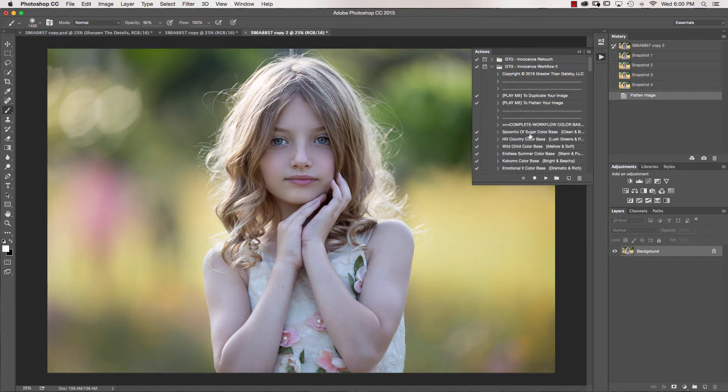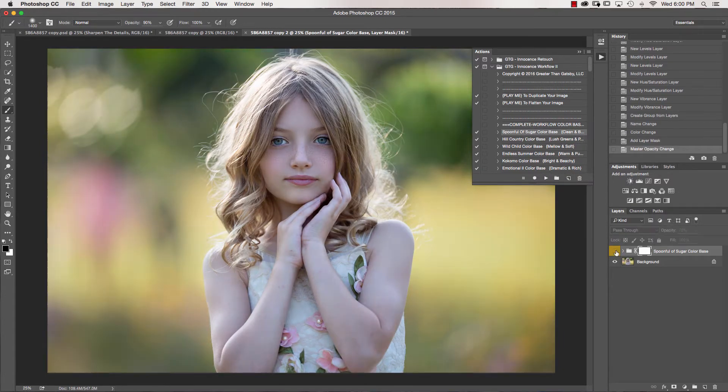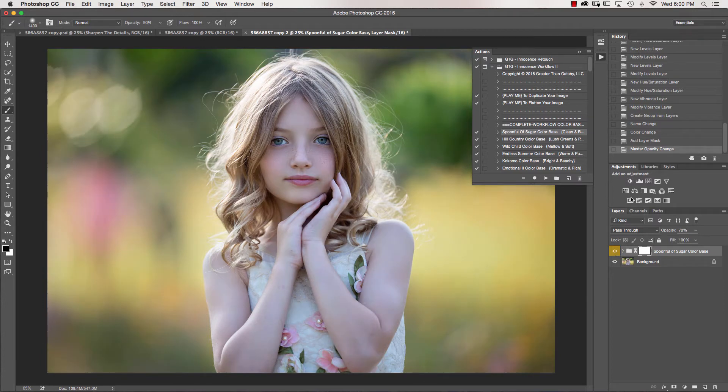On this image, I'm going to use Spoonful of Sugar. I'm going to take my opacity down just a little bit. You can see it just makes it nice and clean.